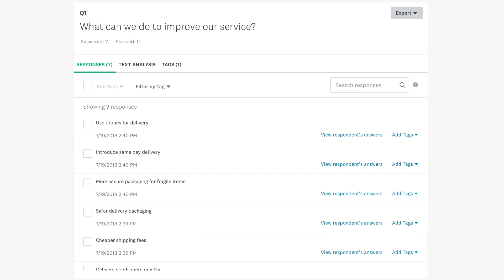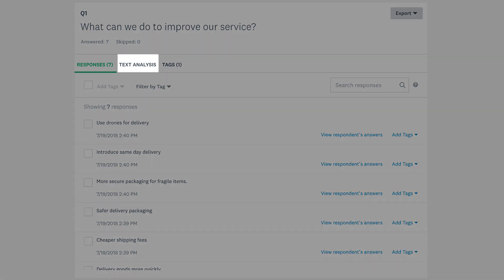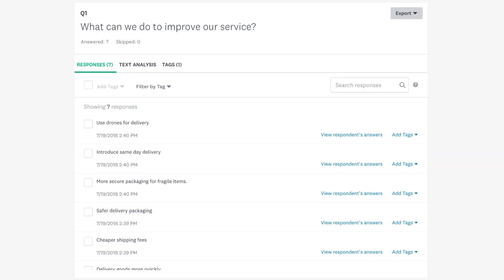If you have quite a lot of responses, check out our text analysis features to get helpful insights from all the text you received.